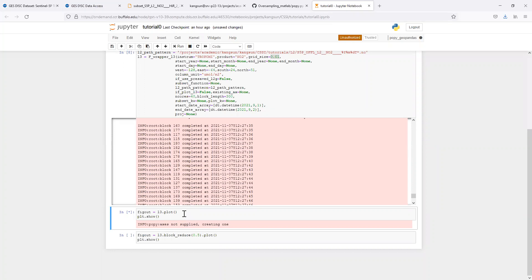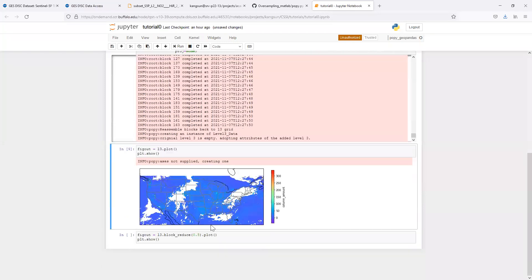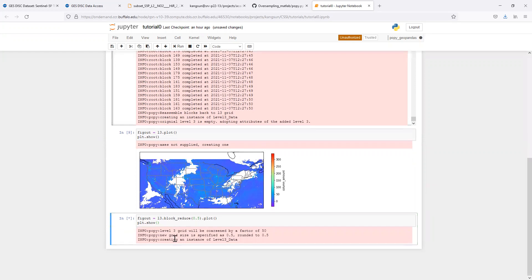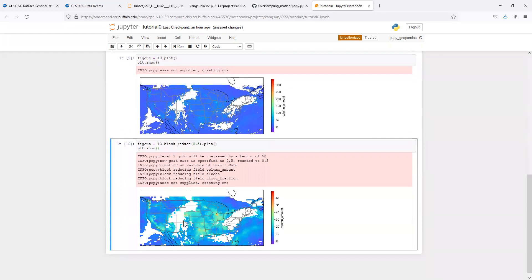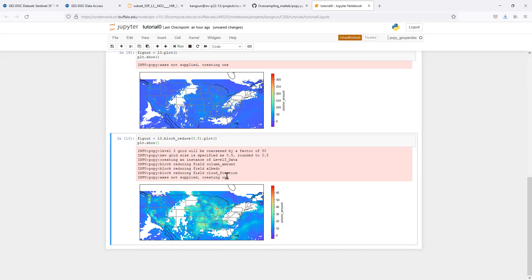You will see gaps in the plot. That's because some basic filtering is already applied, such as cloud fraction. For TROPOMI, the QA value is already applied. Let's just quickly demonstrate this block reduce feature. Now it's averaged into this 0.5 degree, the coarse resolution grid.